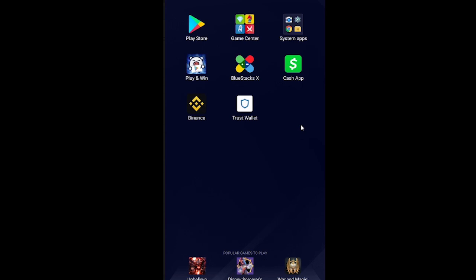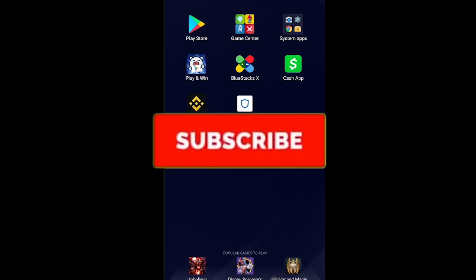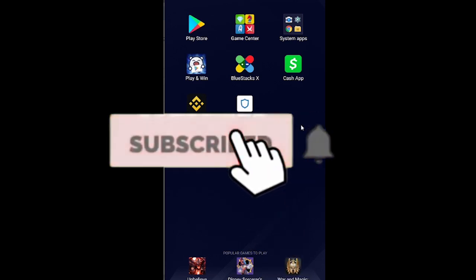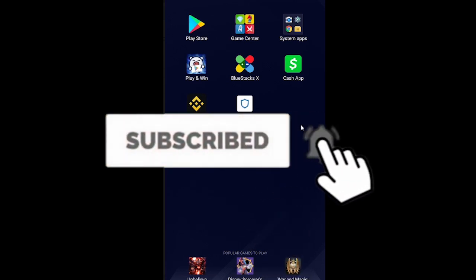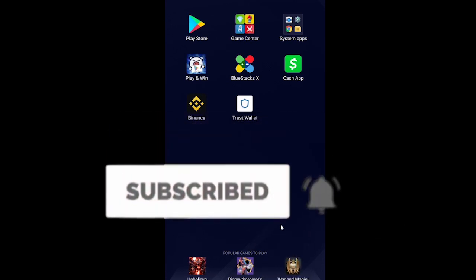So that's how you can fix your Cash App unable to sign in on this device. If you found our video helpful, then don't forget to hit that like and subscribe to our channel. Bye bye everybody, see you guys next time.